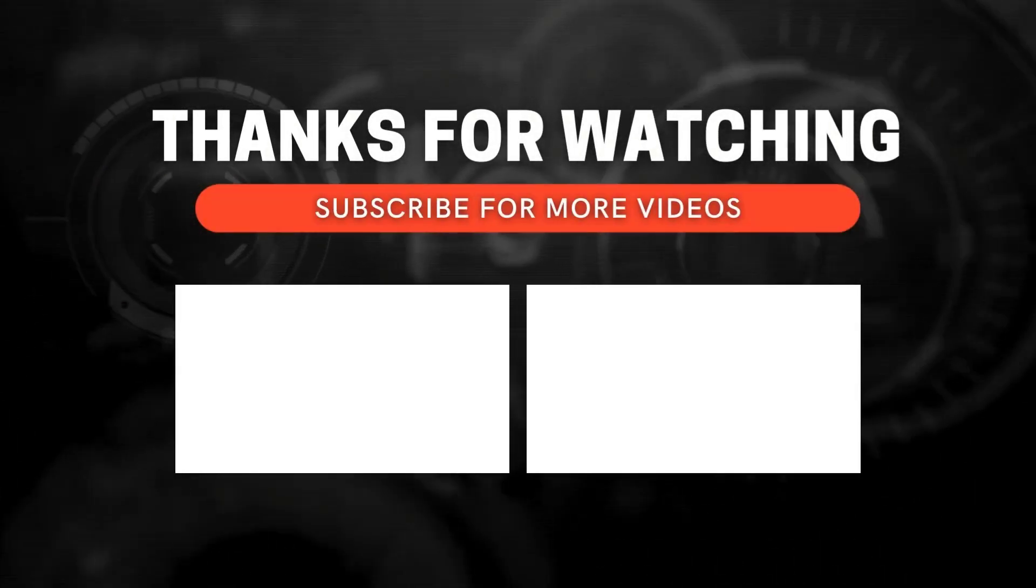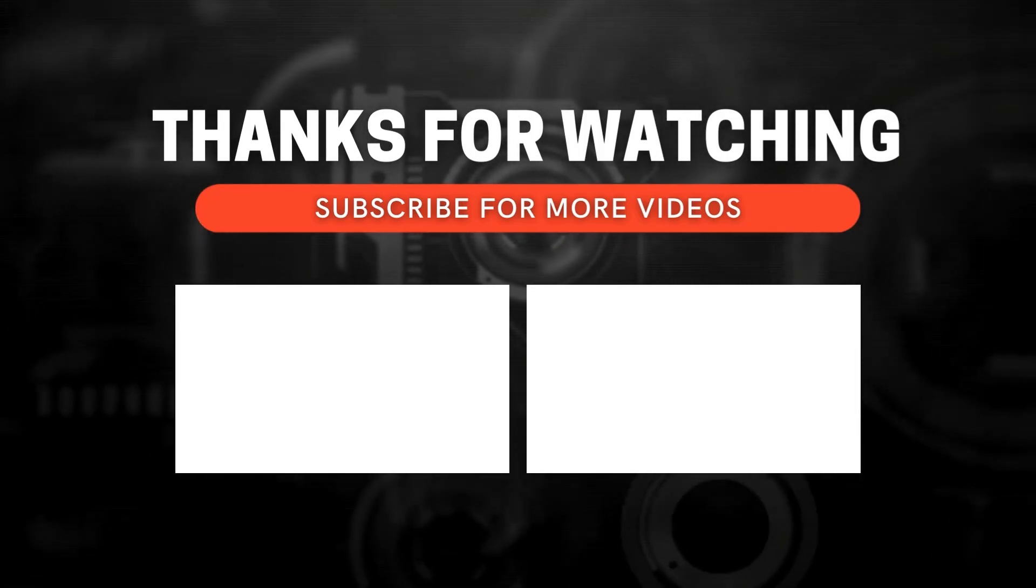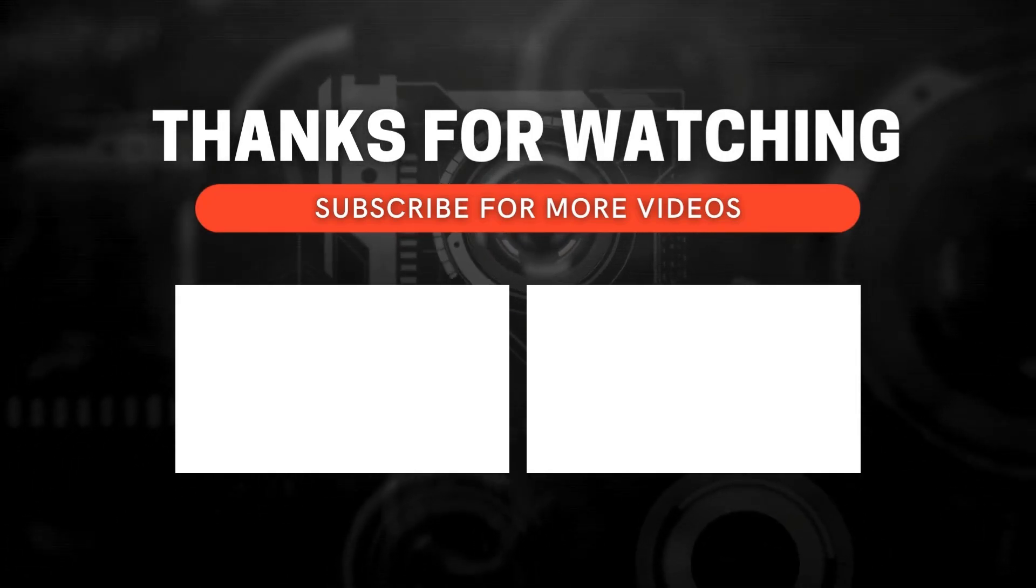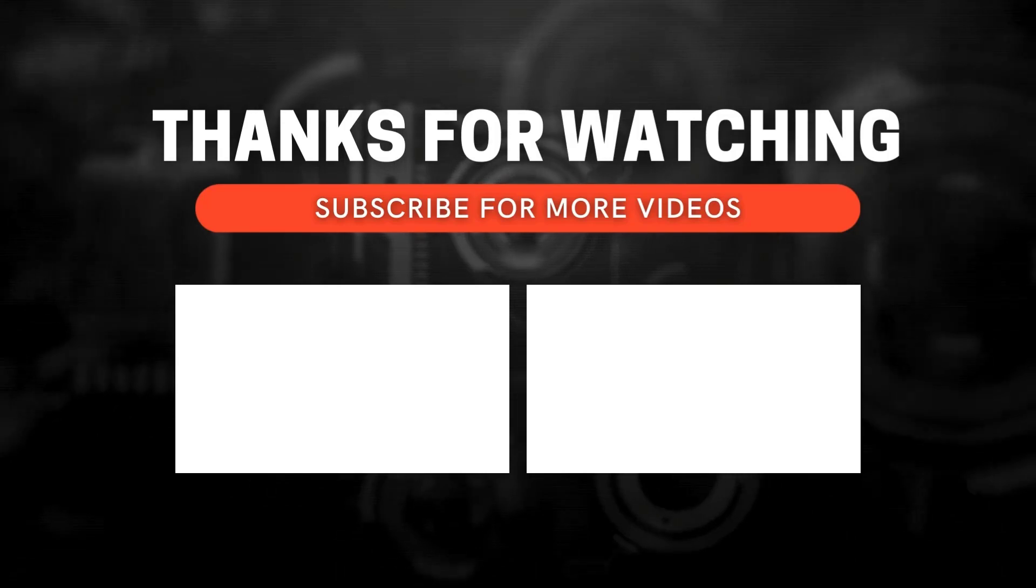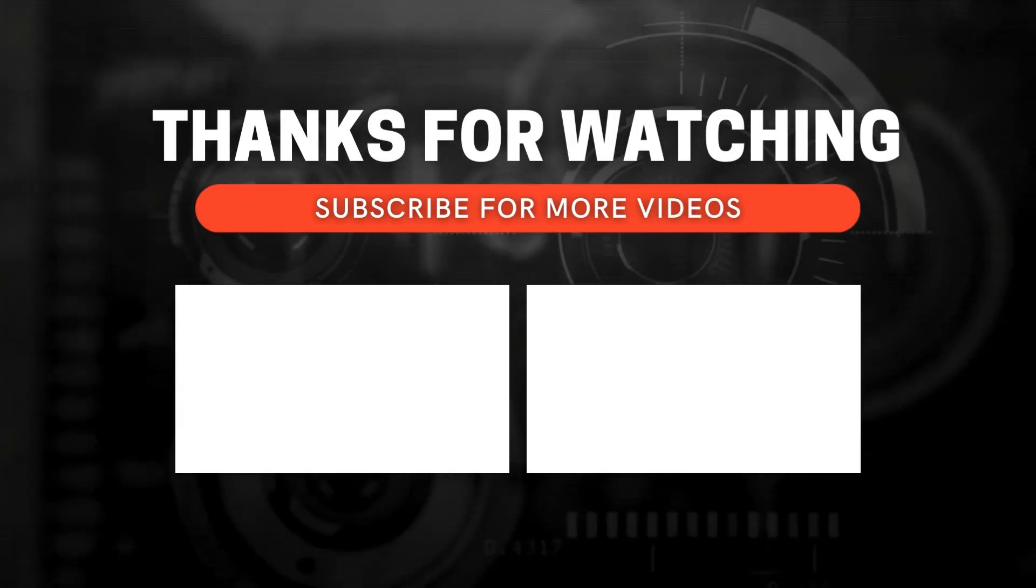If you enjoy this video and want to see more, don't forget to subscribe and ring the bell icon to get notified whenever I post new content.